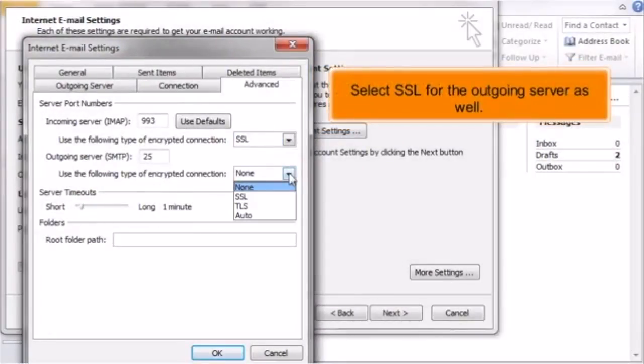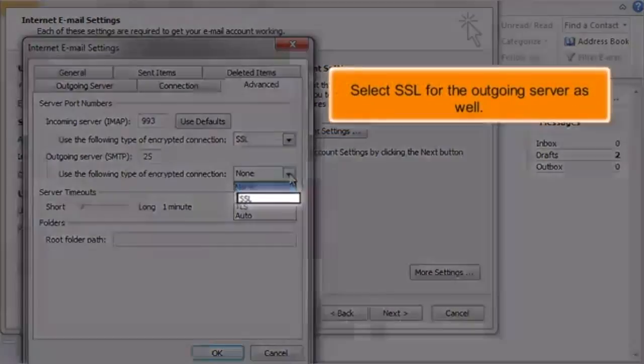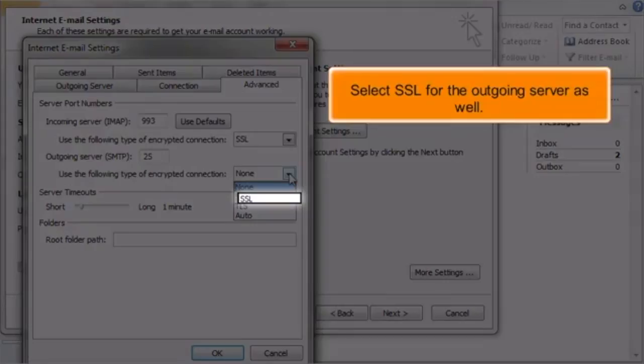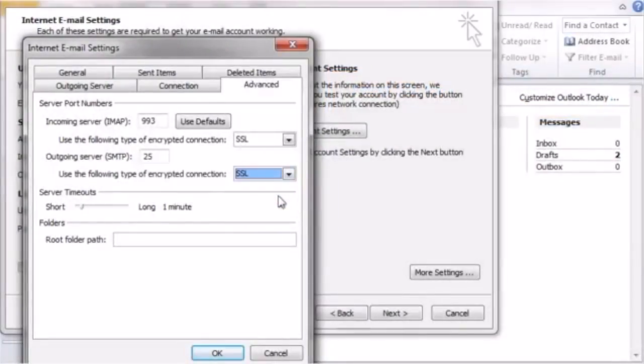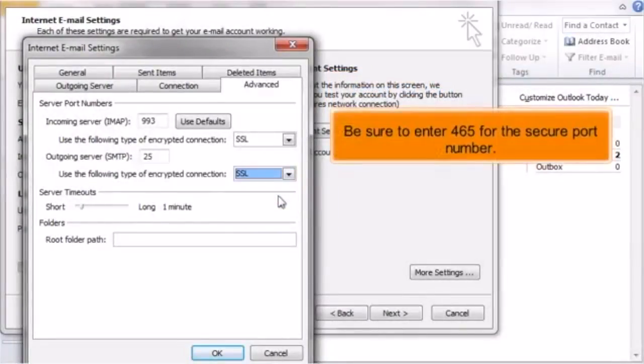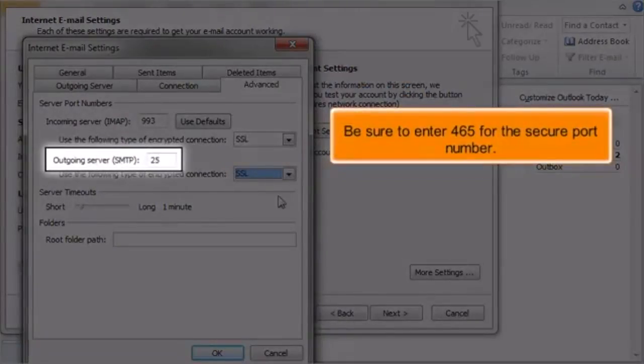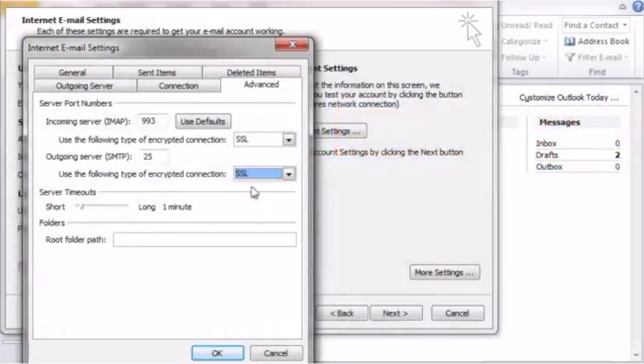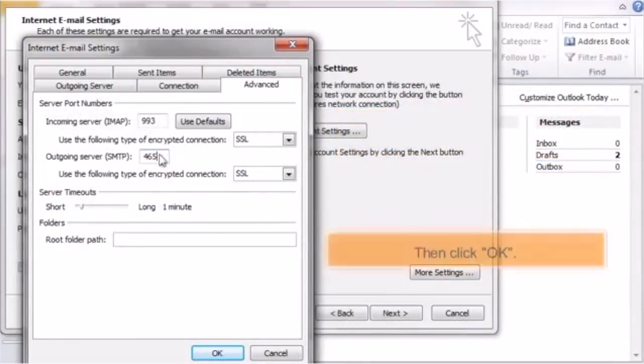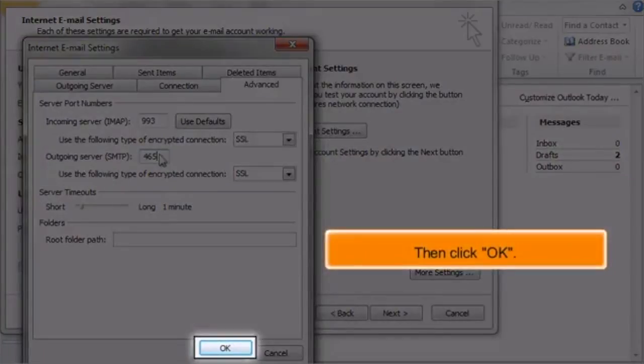Select SSL for the outgoing server as well. Be sure to enter 465 for the secure port number. Then click OK.